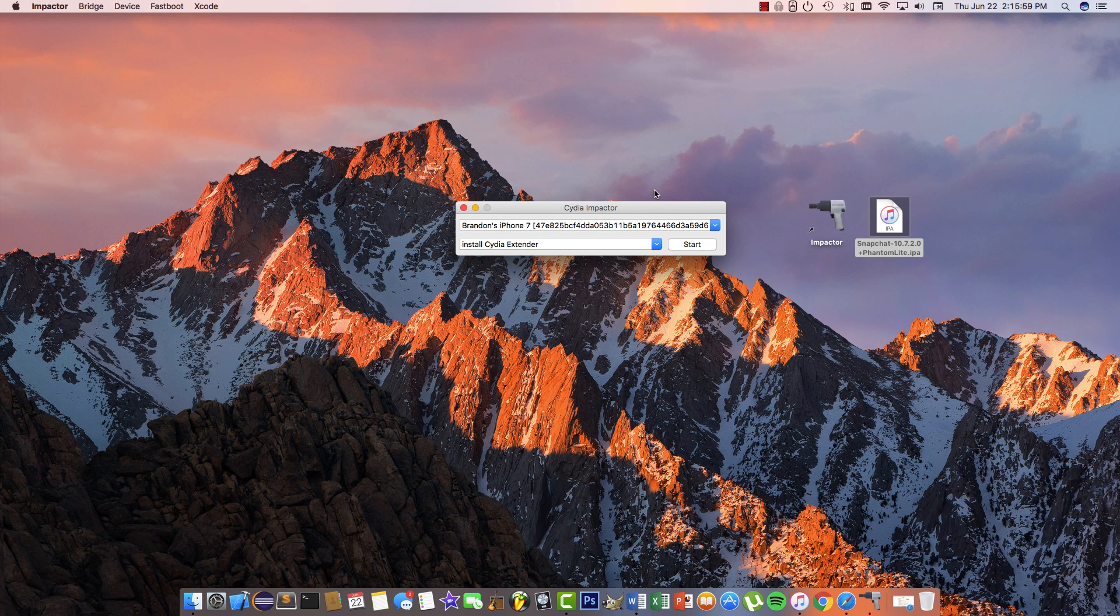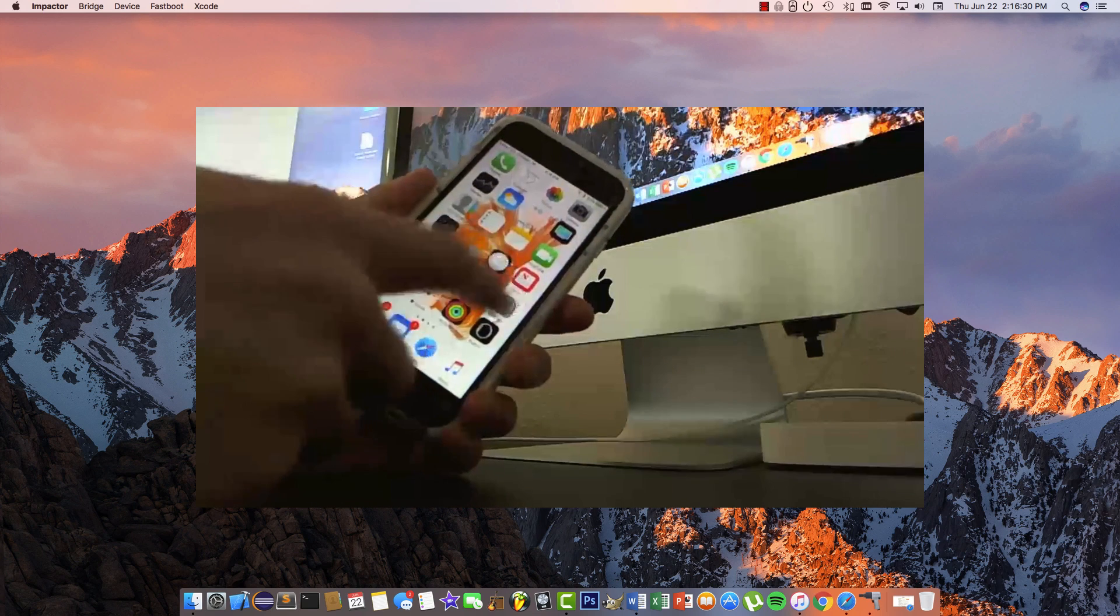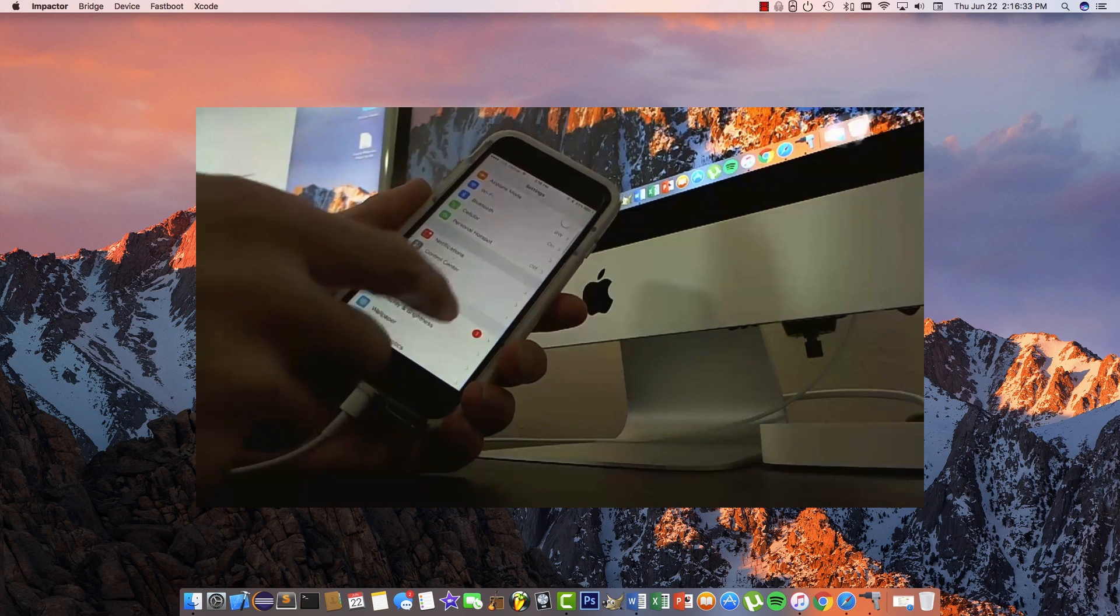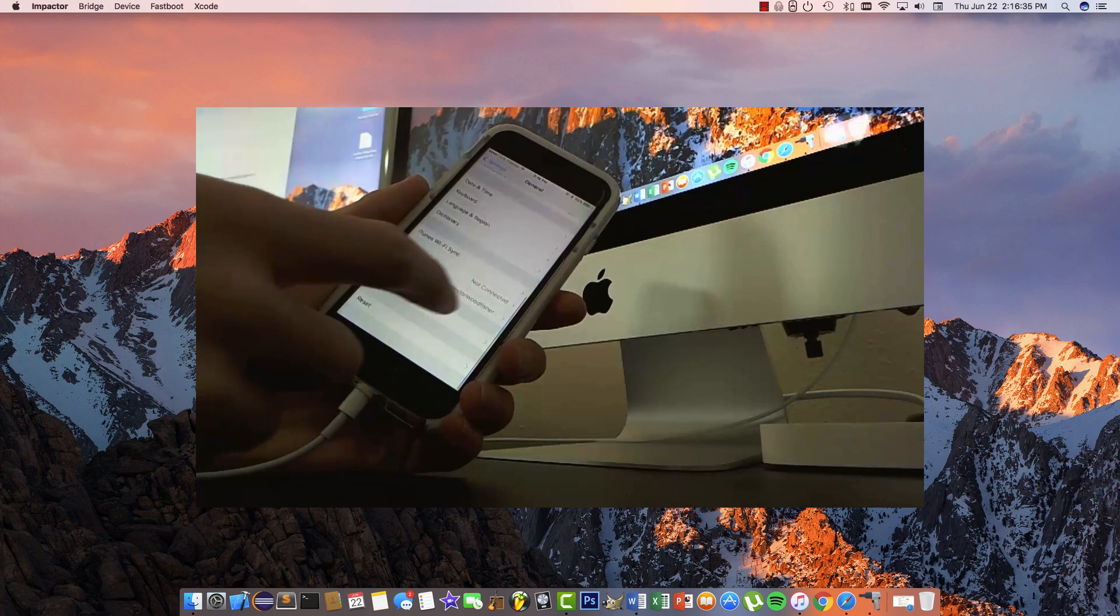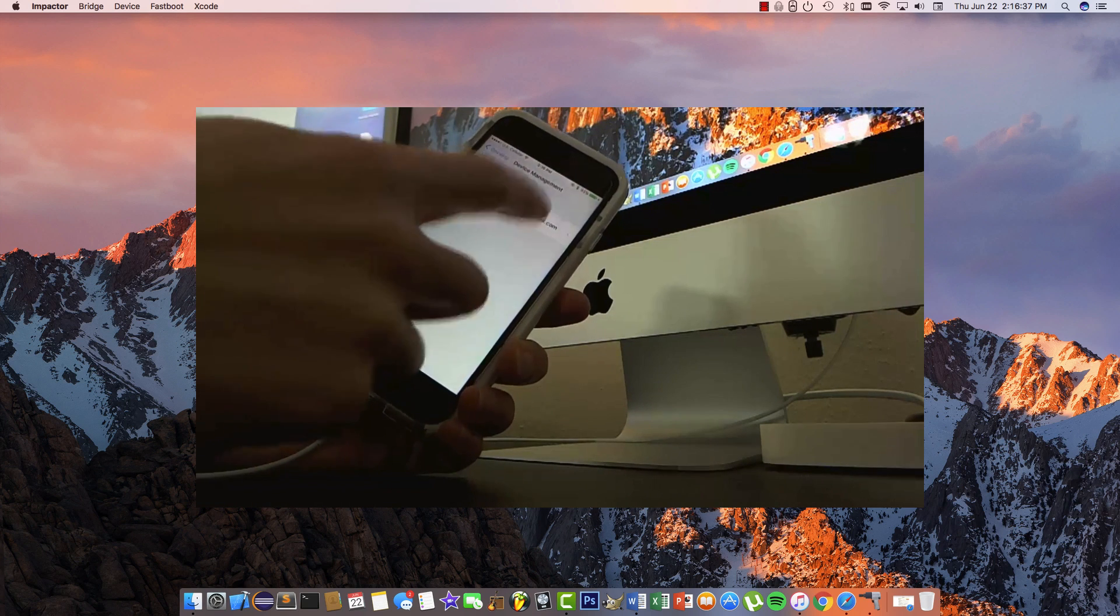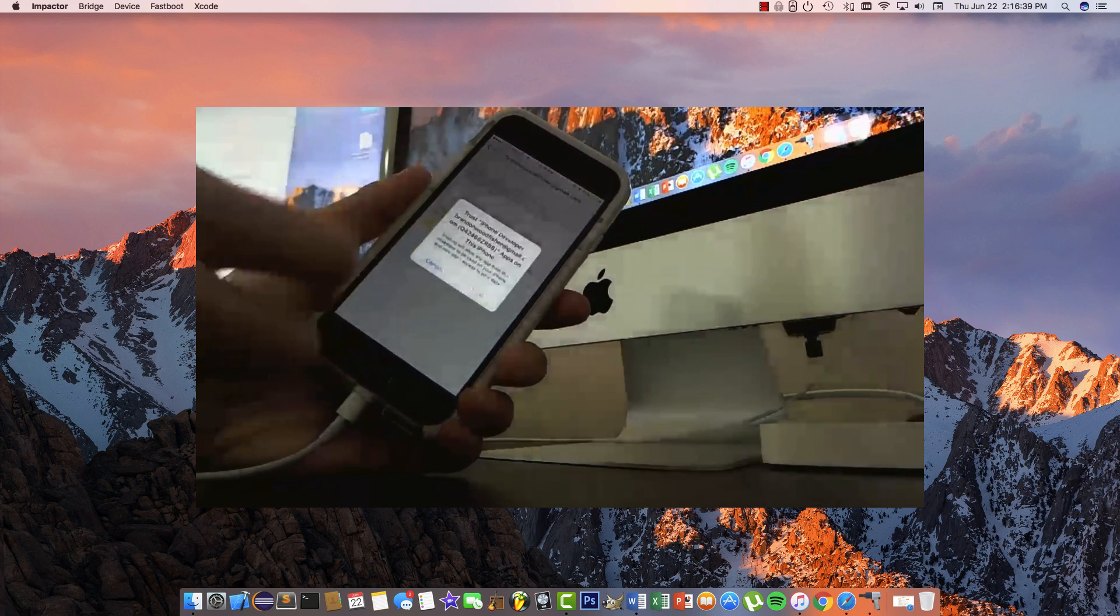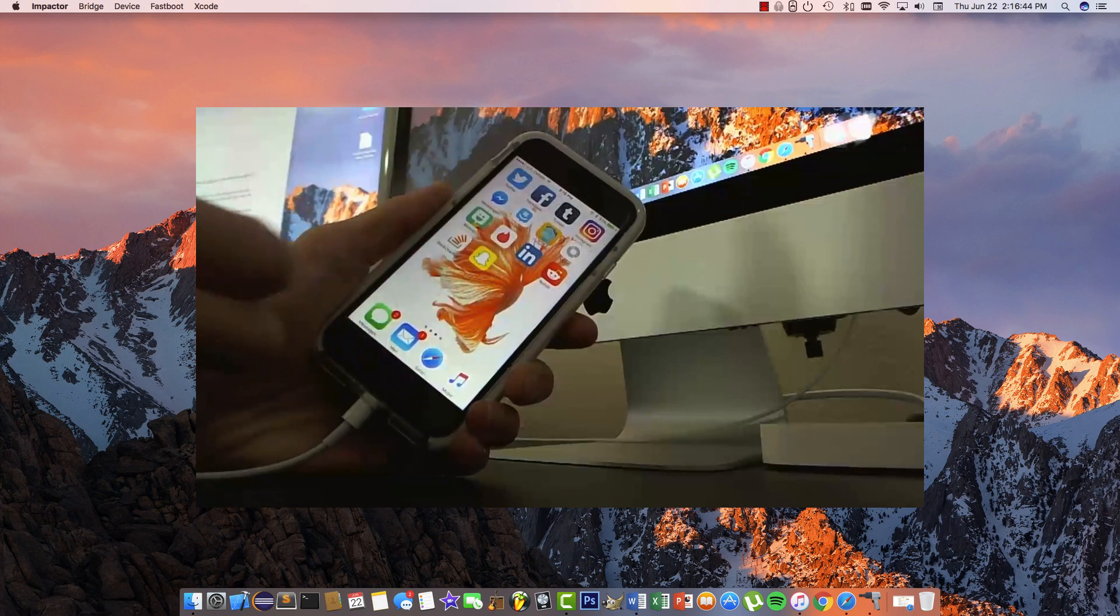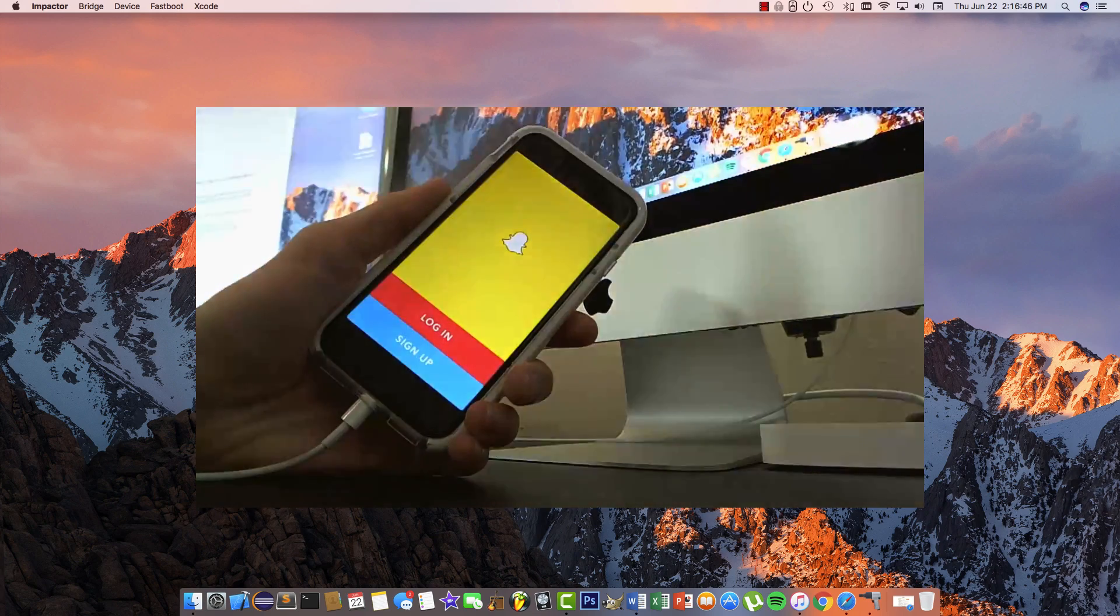Now you're not totally done. You need to go to your device, then to settings, then general. Scroll down until you find device management, tap on the profile, and trust the account. Once you've done all these steps, Snapchat and Phantom should be running perfectly on your device.